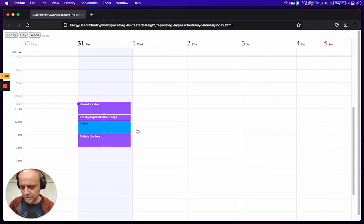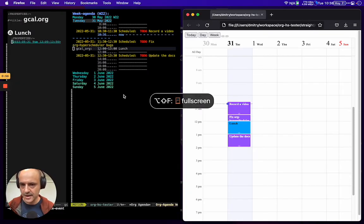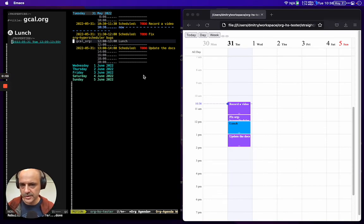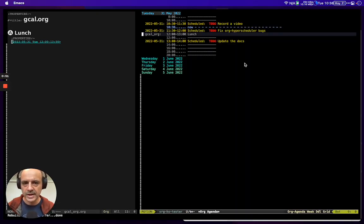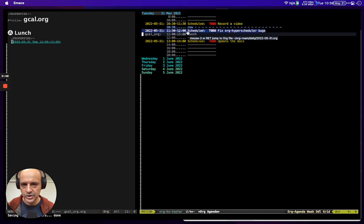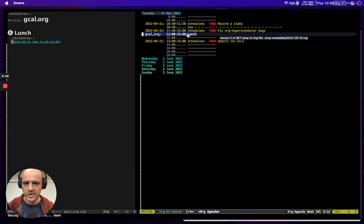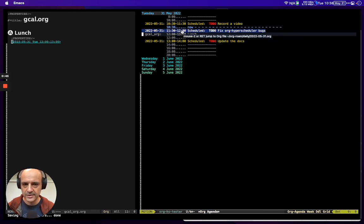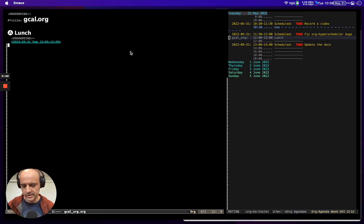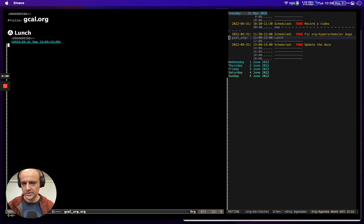Now after I change this, we can reload our agenda - let me full screen it. You see that the schedule has changed. This task has been updated to 12 o'clock, and this task was moved. So it's basically bidirectional sync.